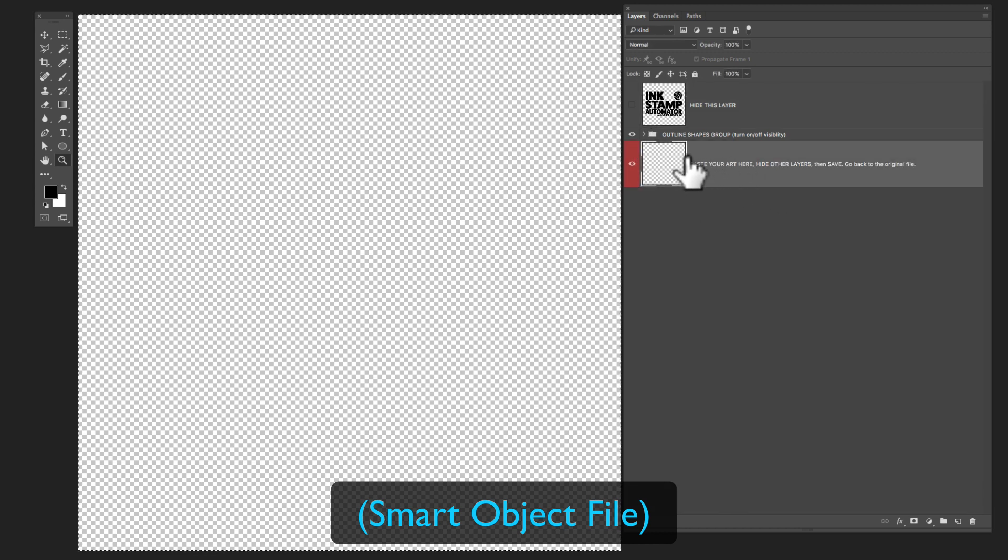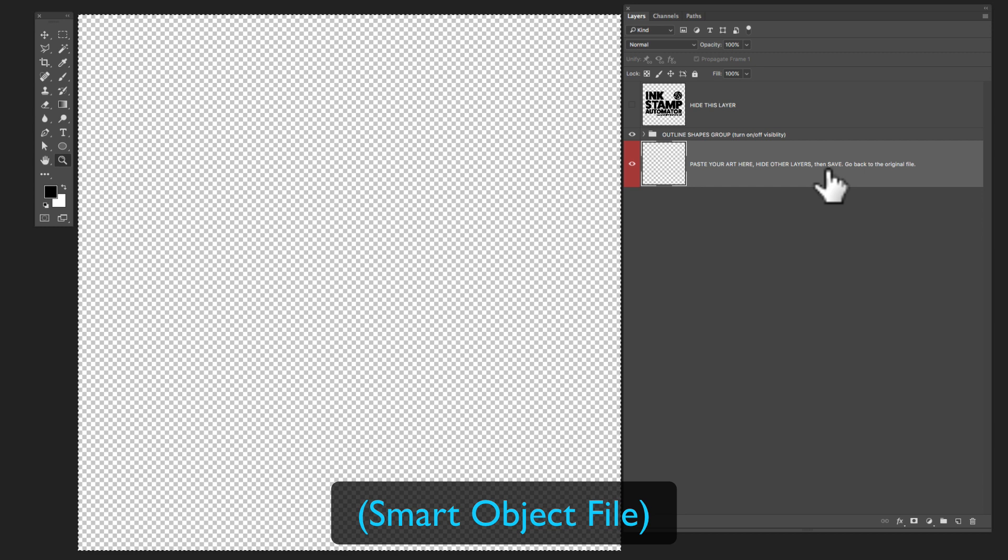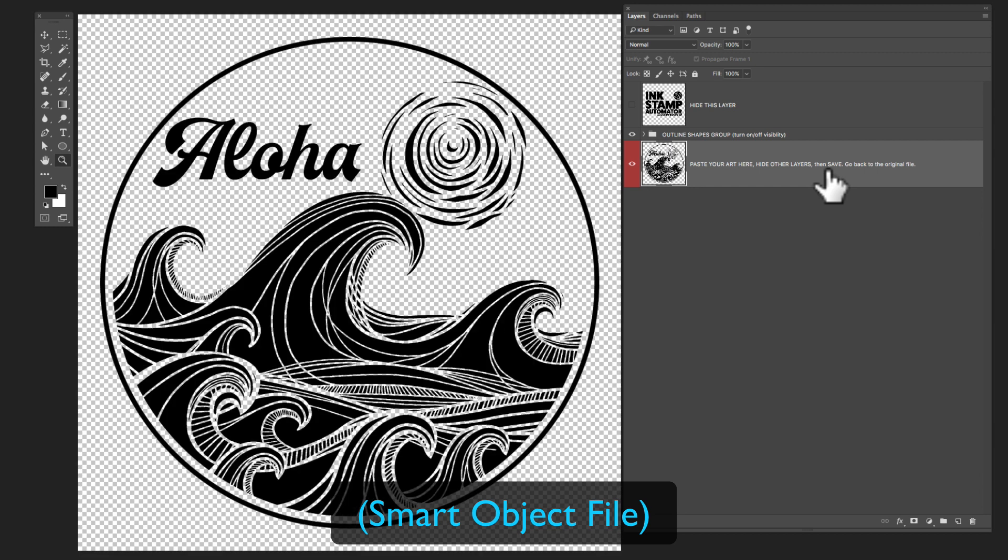So let's go ahead and hide all those. And what I want to do here is click on this bottom layer and just paste in my art from that other file. Go Command V. So just to give you an example of these outline shapes, you know what I'll do is I'll just select this aloha here.